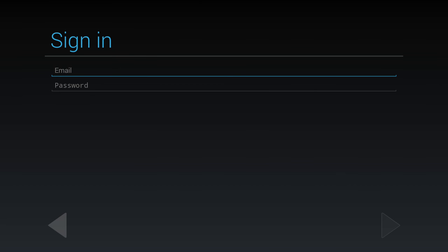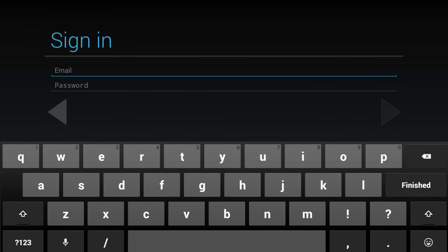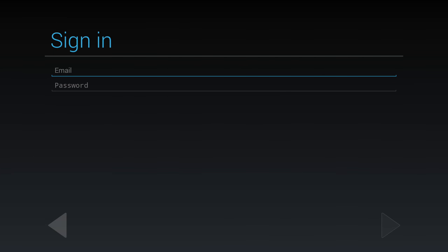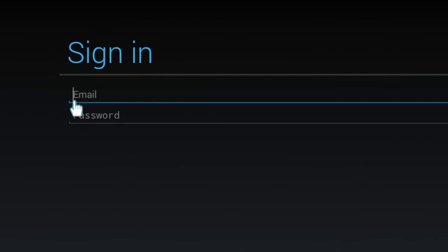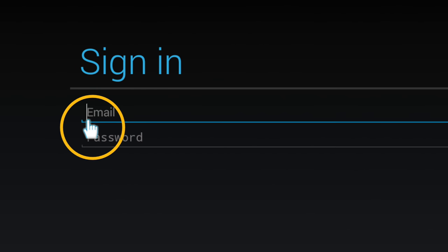If the cursor is in position ready for input, the QWERTY keyboard will activate when you select OK on the remote control. If the cursor is not in position, you can use the mouse function to place it.